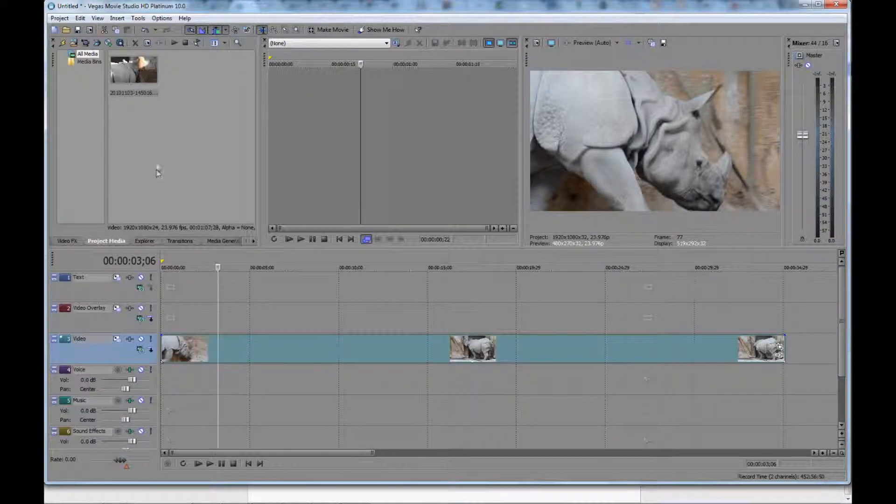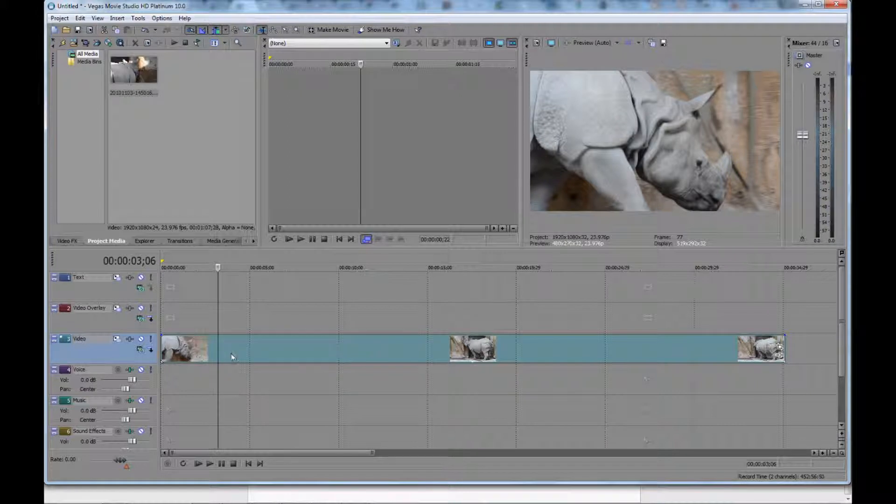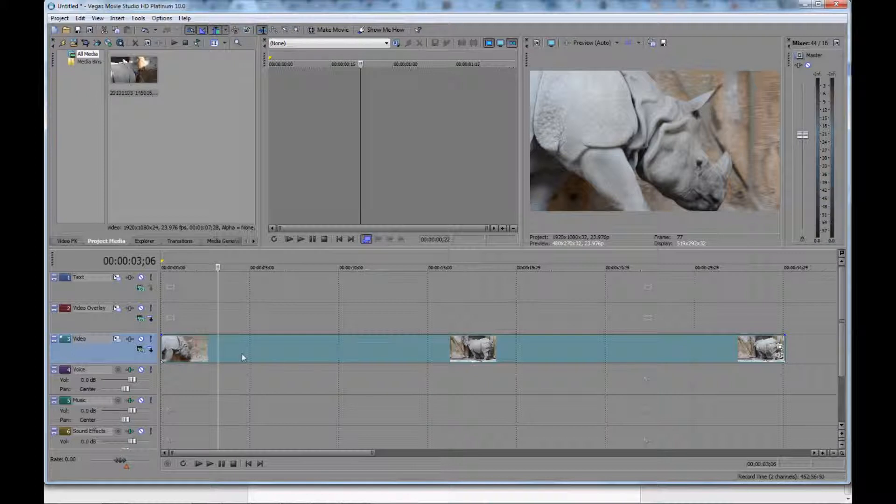Hey folks, Matt from Art of the Image back with another Sony Vegas Quick Tip for you. I'm going to show you today how to advance your video frame by frame.